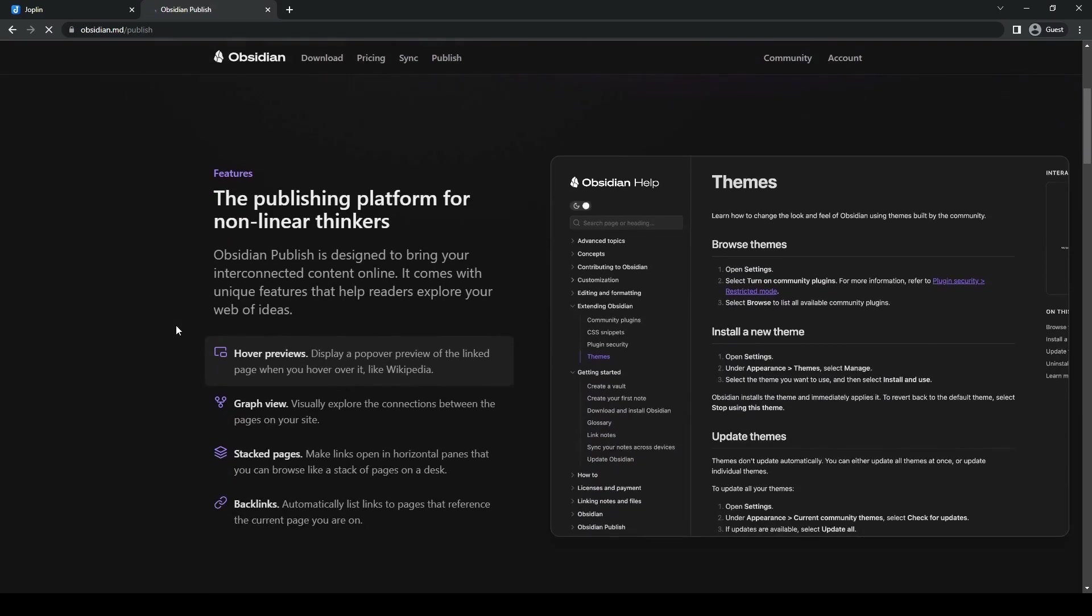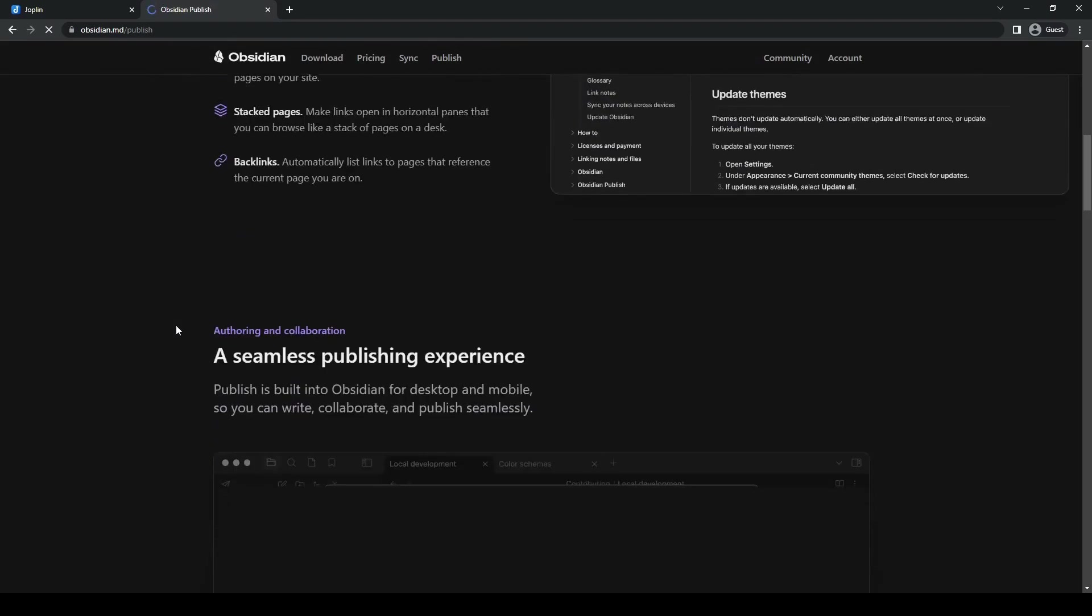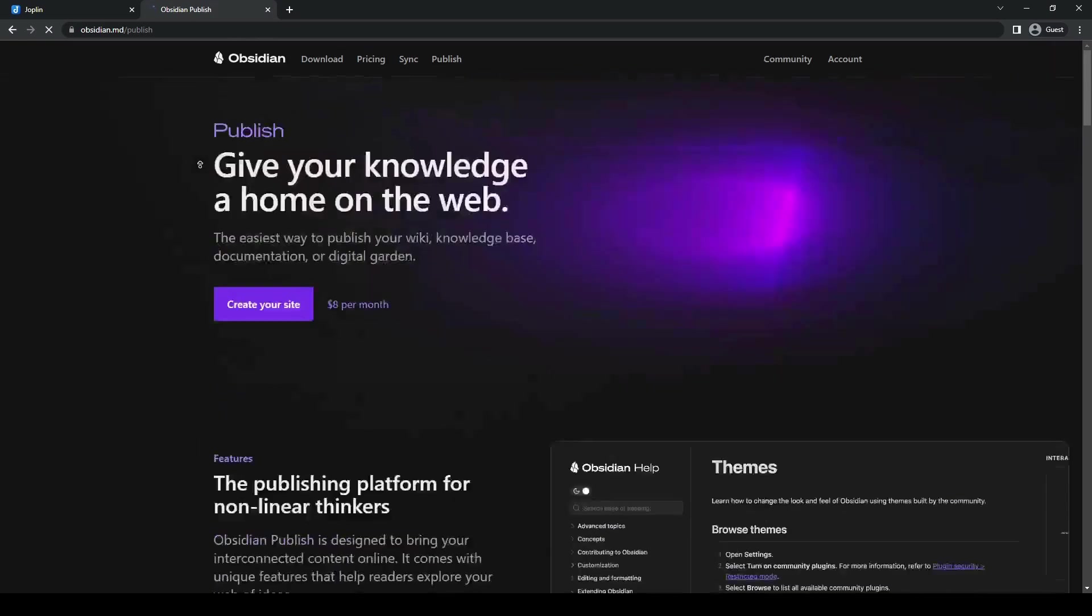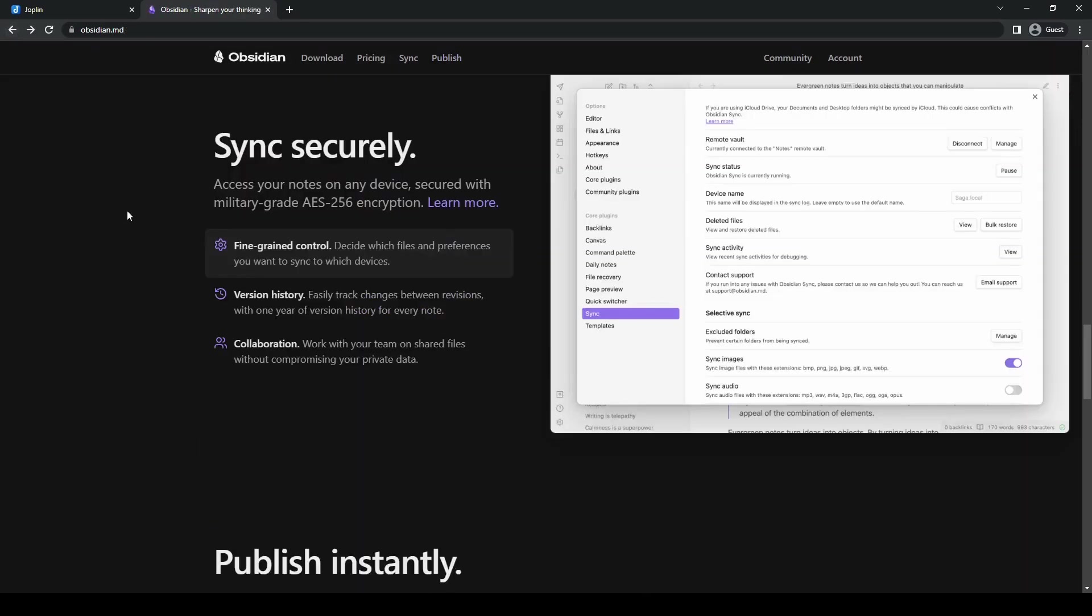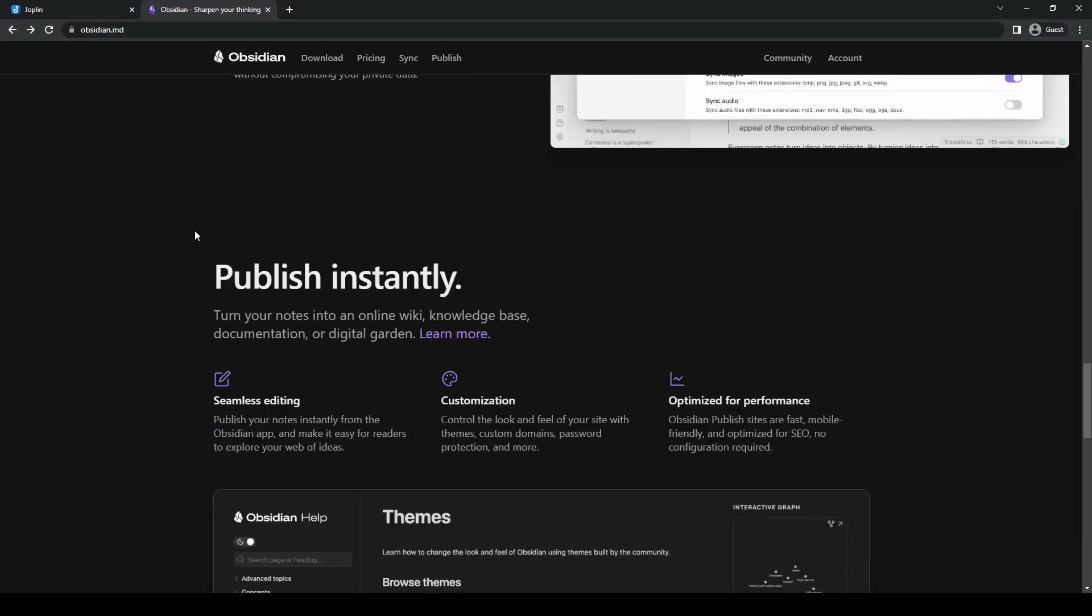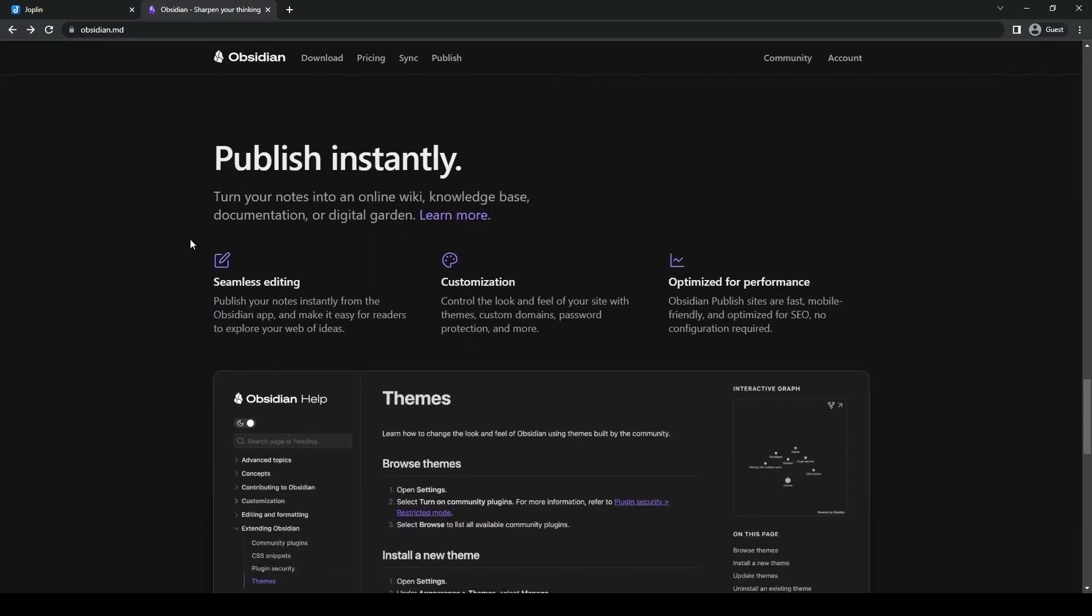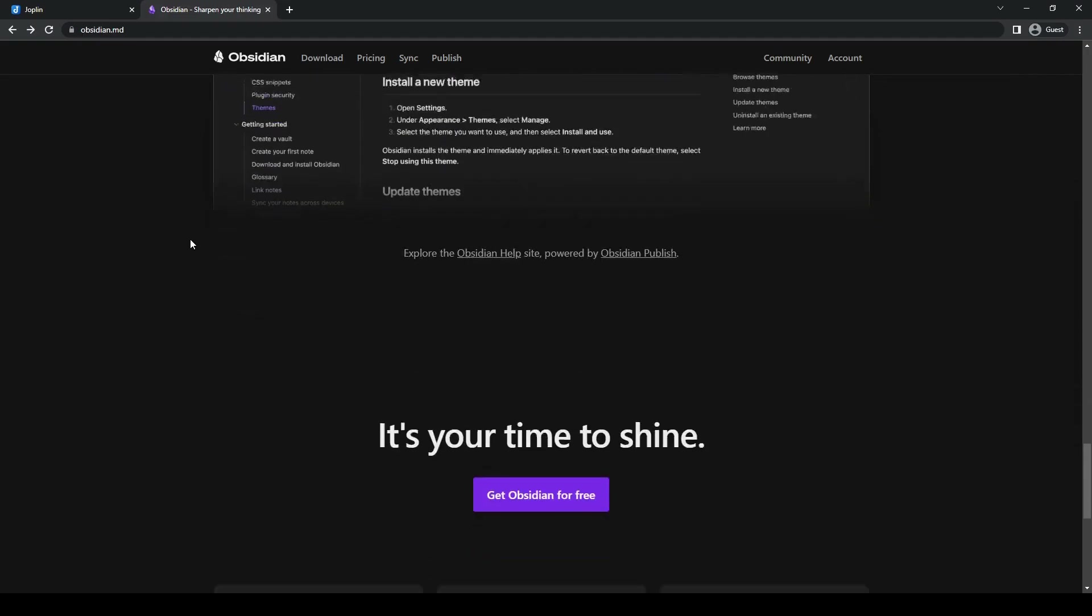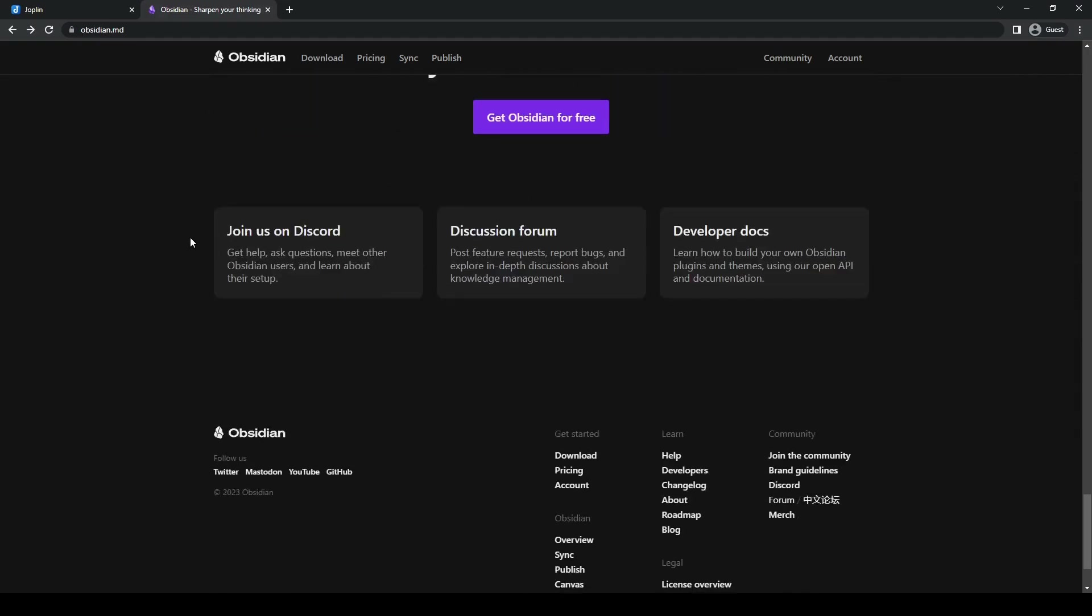Obsidian also has daily notes and to-do lists. Obsidian includes a built-in daily notes feature and supports the creation of to-do lists, making it an excellent choice for users who value productivity and organization.